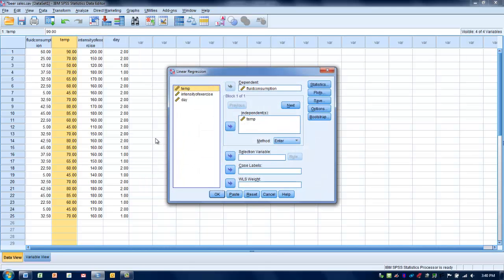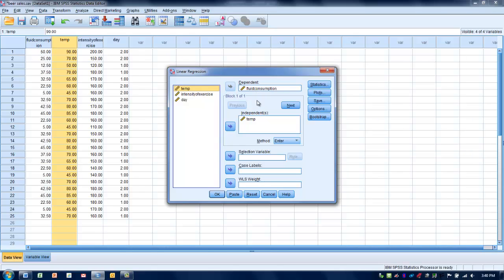In simple linear regression, we're using one explanatory variable to predict one outcome variable. We can do multiple linear regression where we have multiple predictor variables or explanatory variables, and we can use that to predict that single outcome. The process is not terribly different.